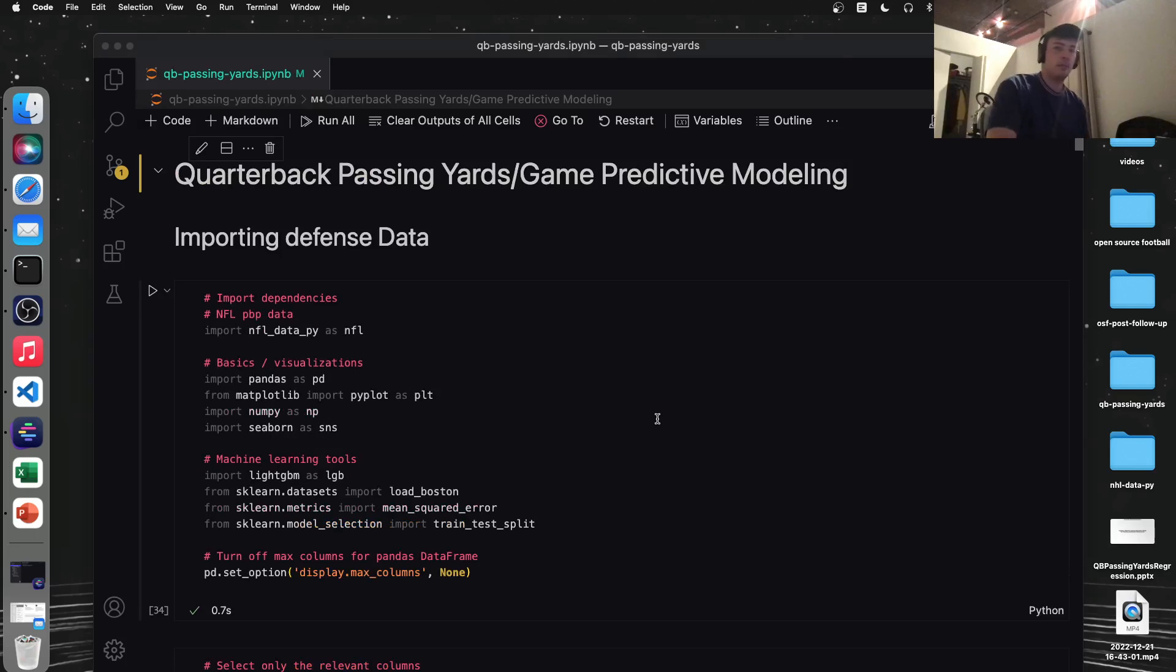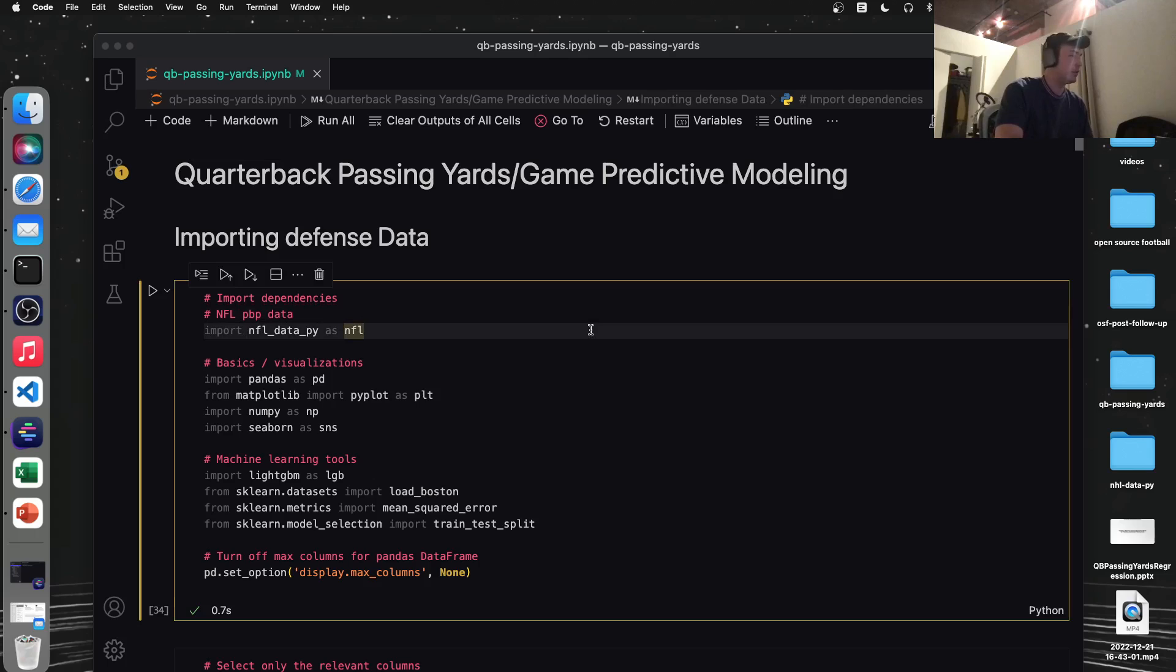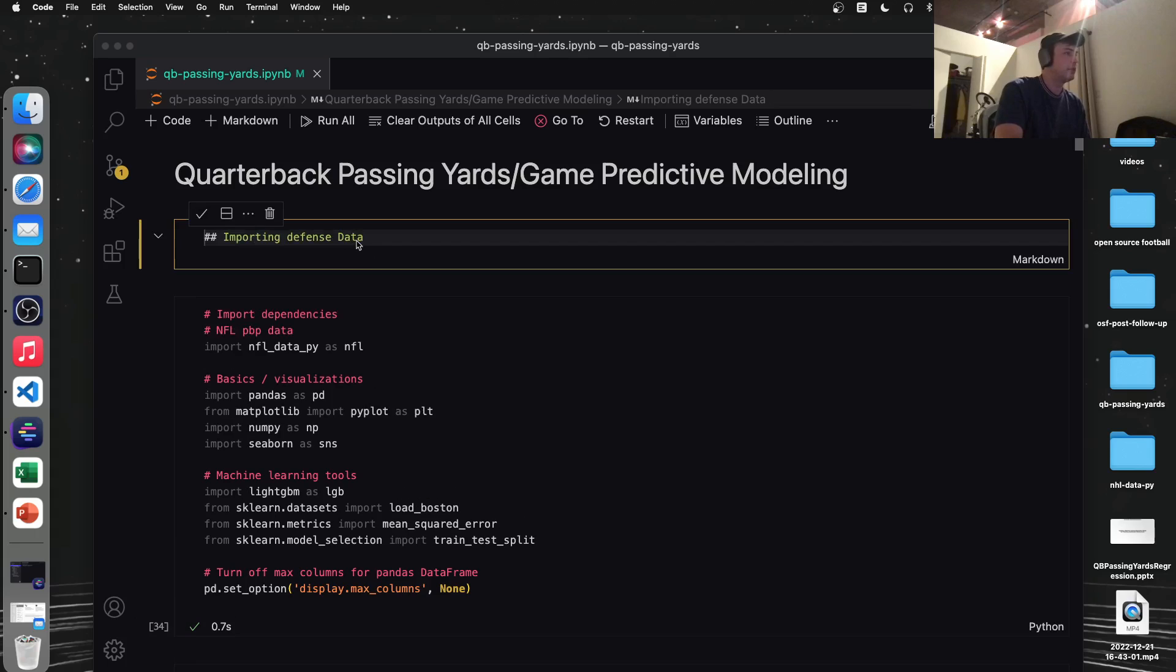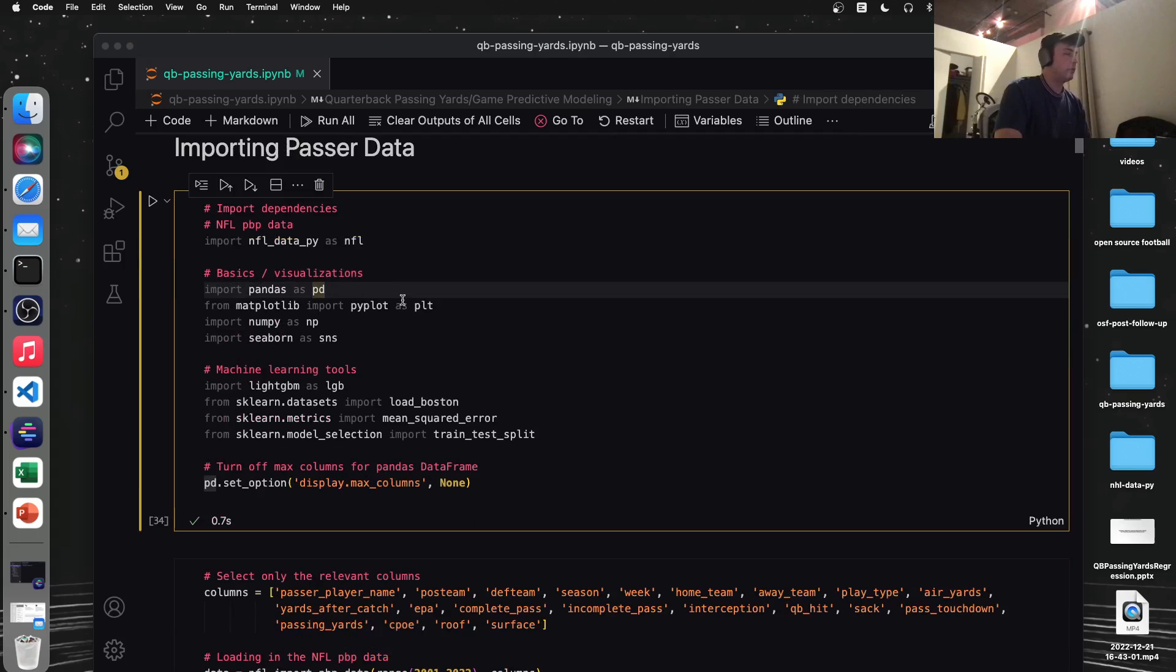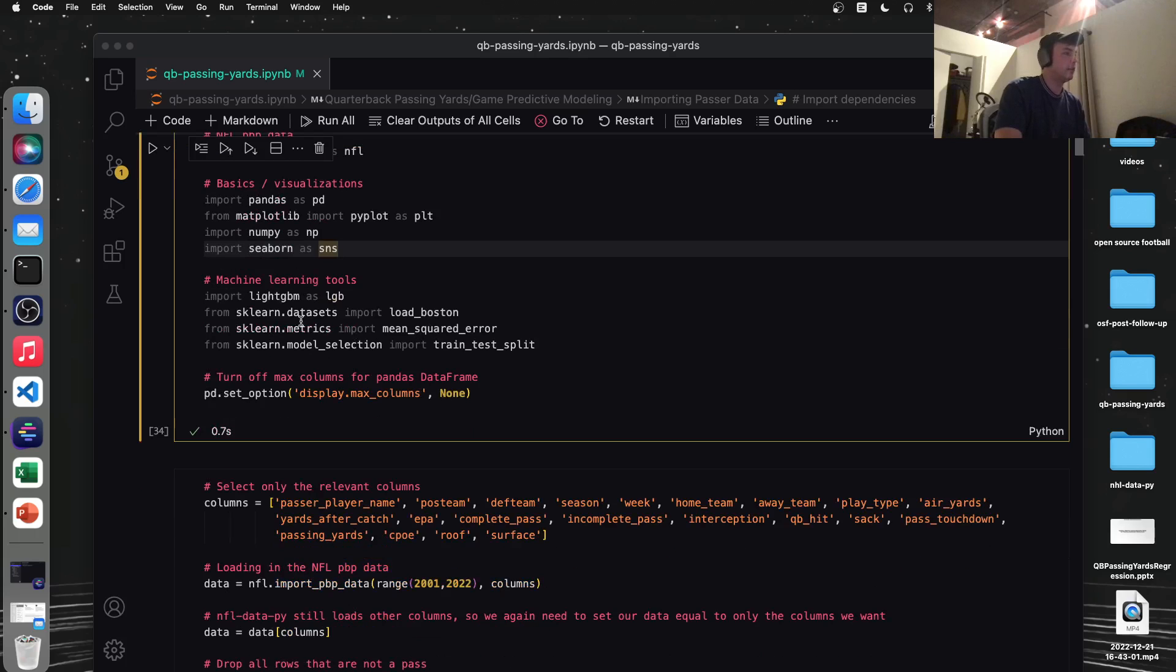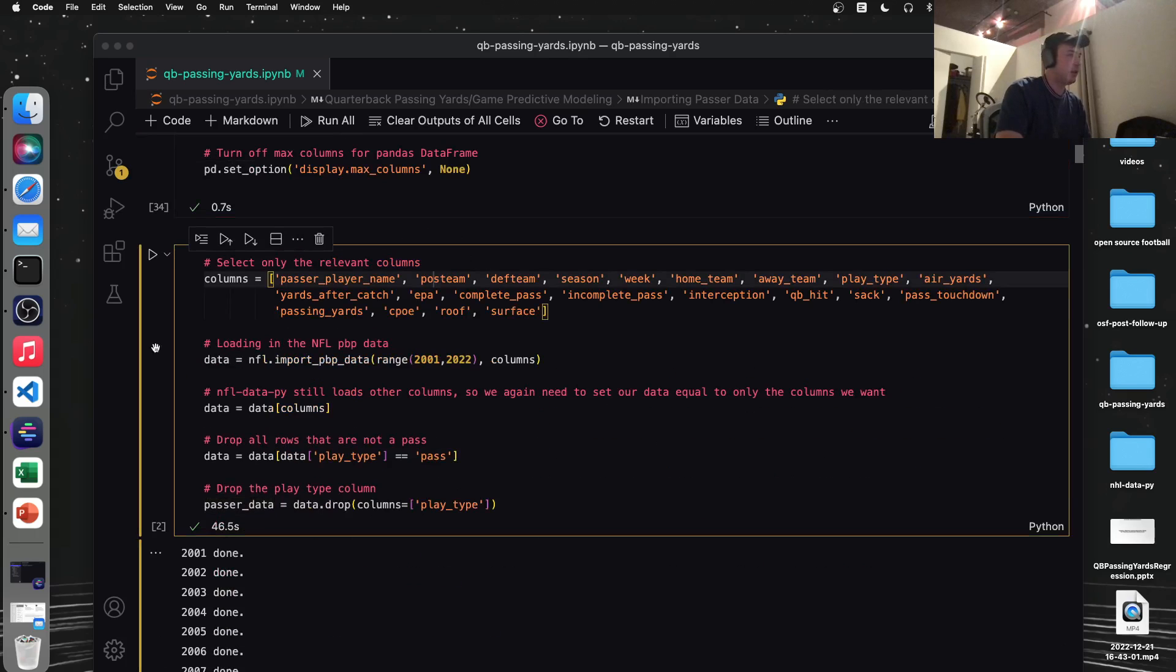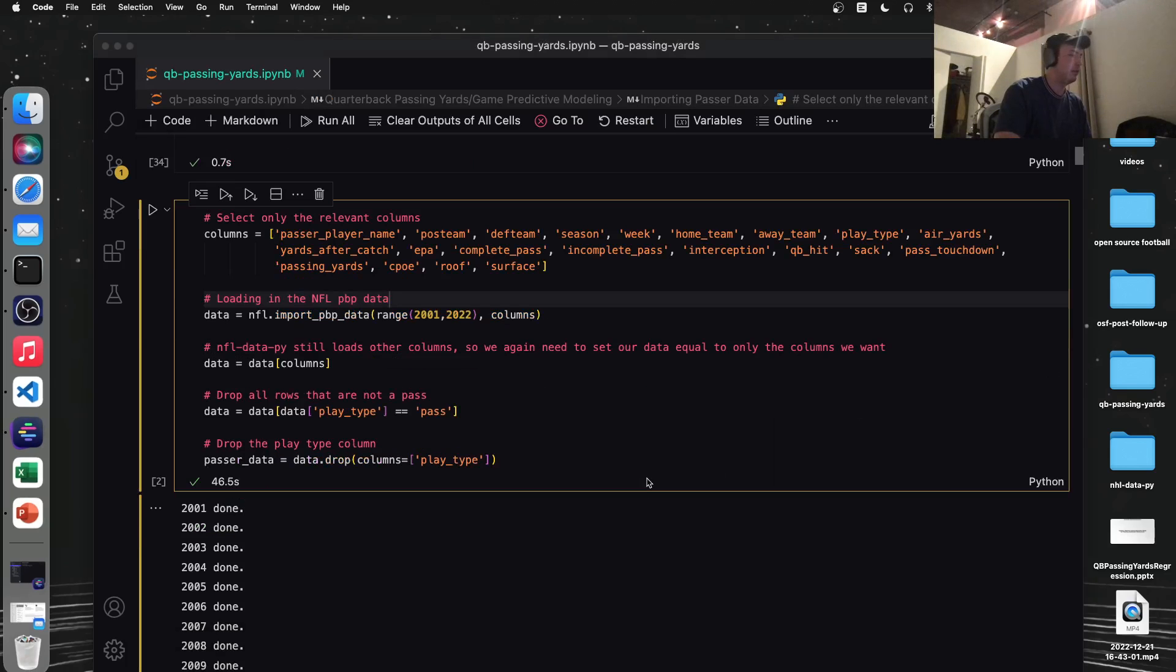So the main package we're going to be using to get NFL data, it's called NFL data pie. The quantity of data in this package and what you can get from it is extremely impressive. So I encourage you to look through the documentation there, but I think their play-by-play data goes all the way back to like 1999 or something, which is very impressive. You have plenty of data to use for our regression model. Let me change this real quick. This is passer data. So a couple other basics here, we're going to use pandas and numpy. For visualization, we'll use matplotlib and seaborn.